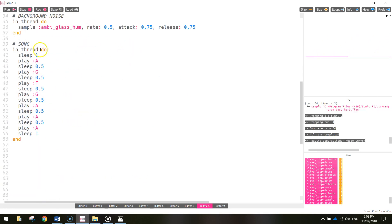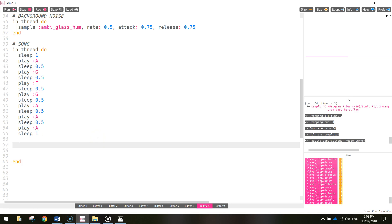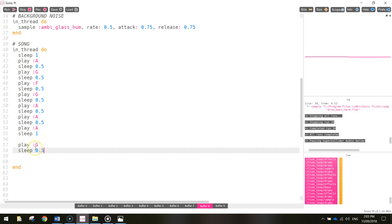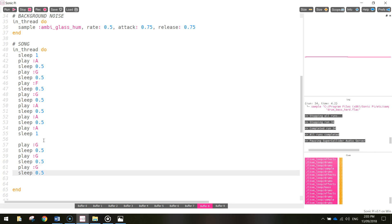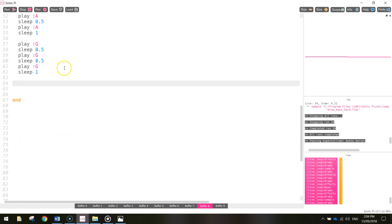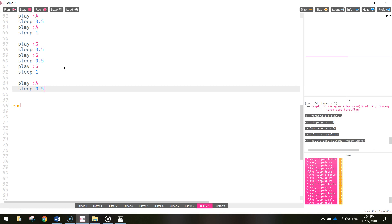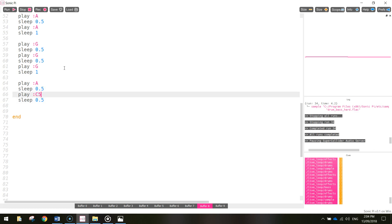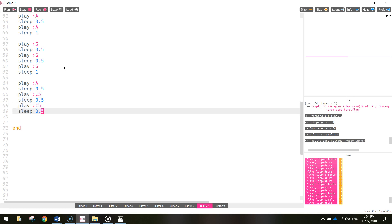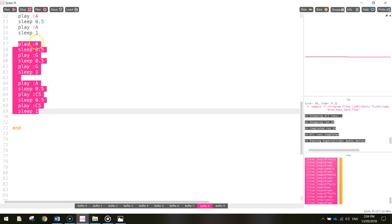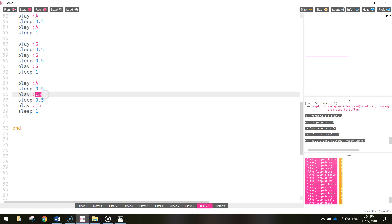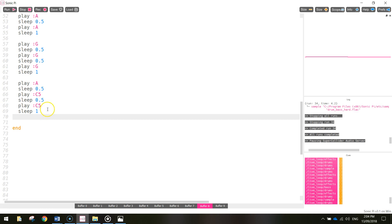That sounded better. So we've got the first part of Mary Had a Little Lamb done - let's do the second part. The next part - paste in play G for 0.5, same again play G for 0.5, and the last one's going to be play G but this time sleeping for one second. Then play A for half a second, and then C5 for the next one, and then C5 again - this time sleeping for one second at the end. C5 is just a C note but it's going up an octave, so it's just a little bit higher than your usual C note.